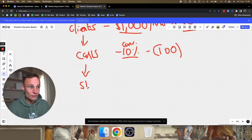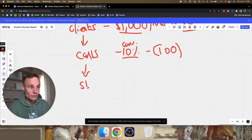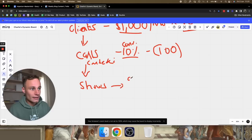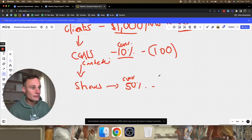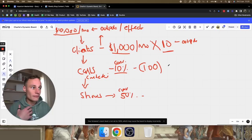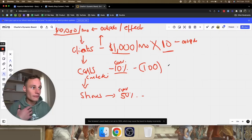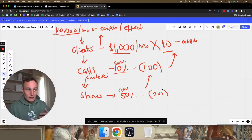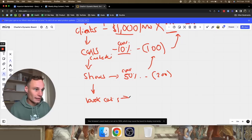In order to get calls conducted, we need shows — people who actually show up. Let's say our show rate is 50%. The input for getting clients is sales calls conducted, and the input for sales calls conducted is people showing up. So if our show rate is 50%, and only half the people who book a call actually show up, we need 200 calls booked.